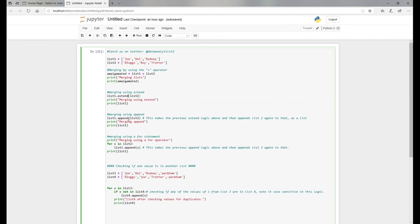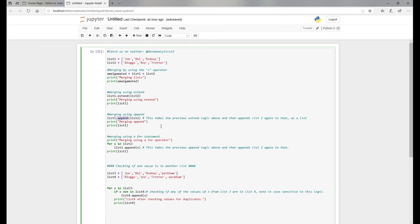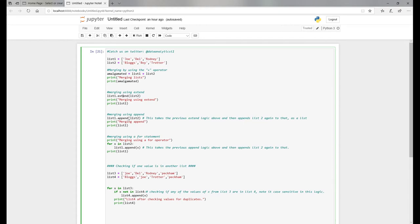Now with the merging, where we use the append function, it actually adds on list two as a new list. Just something to be wary of when you're using append or extend - this is what they call a list within a list.